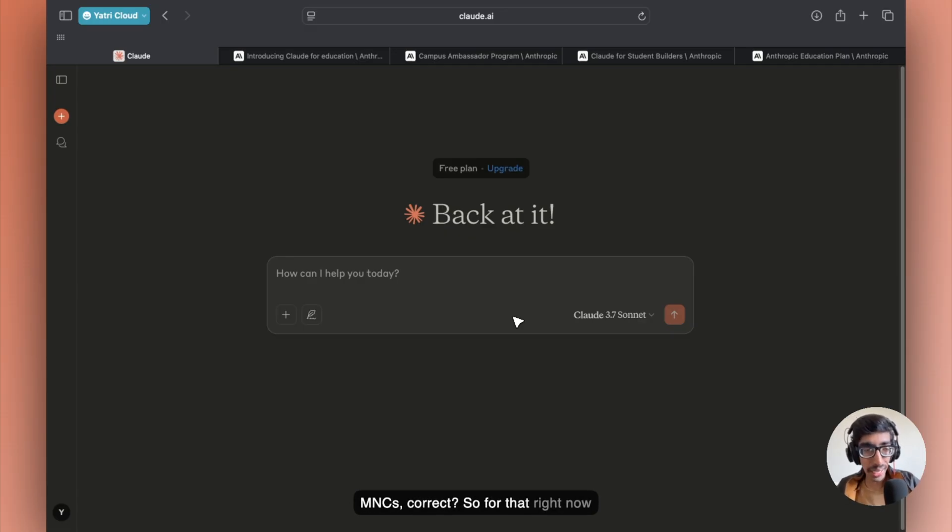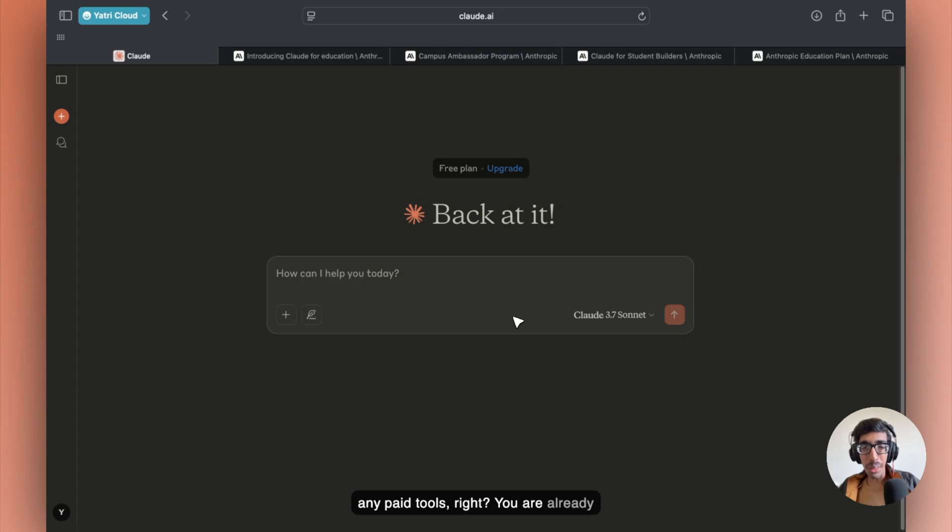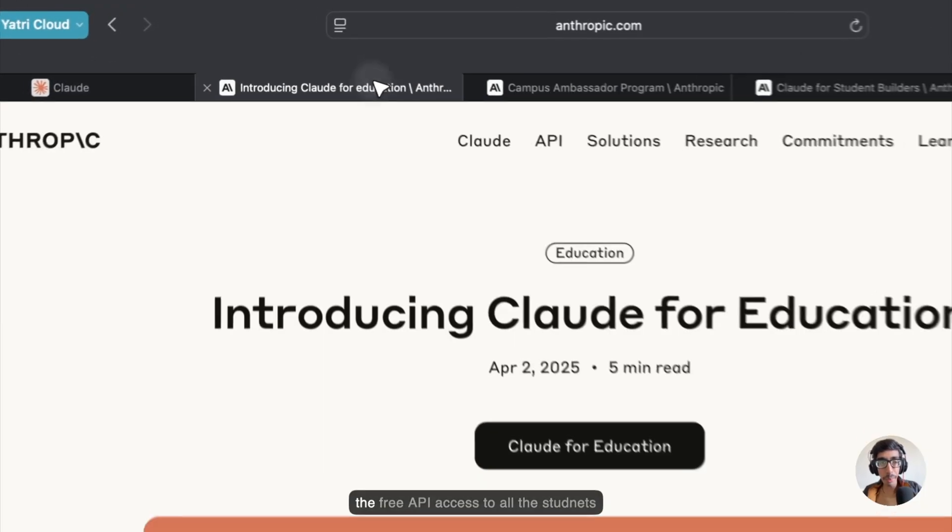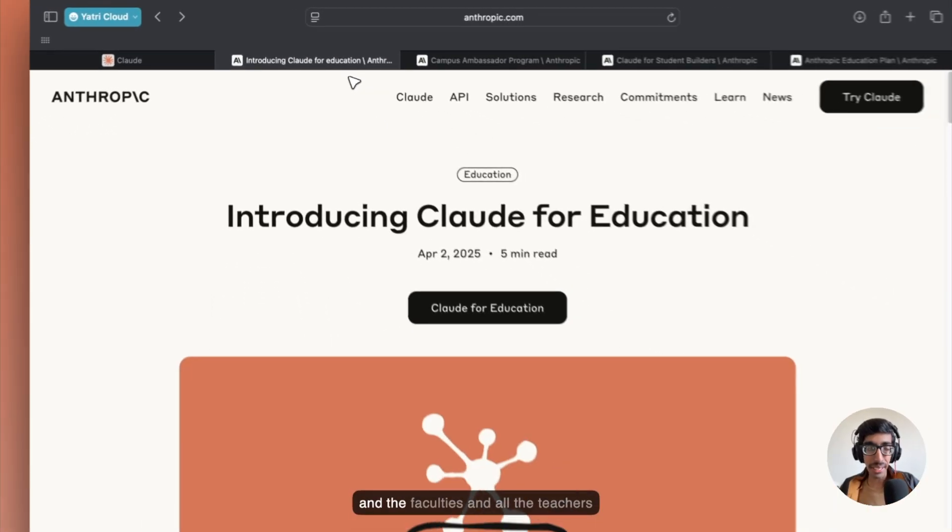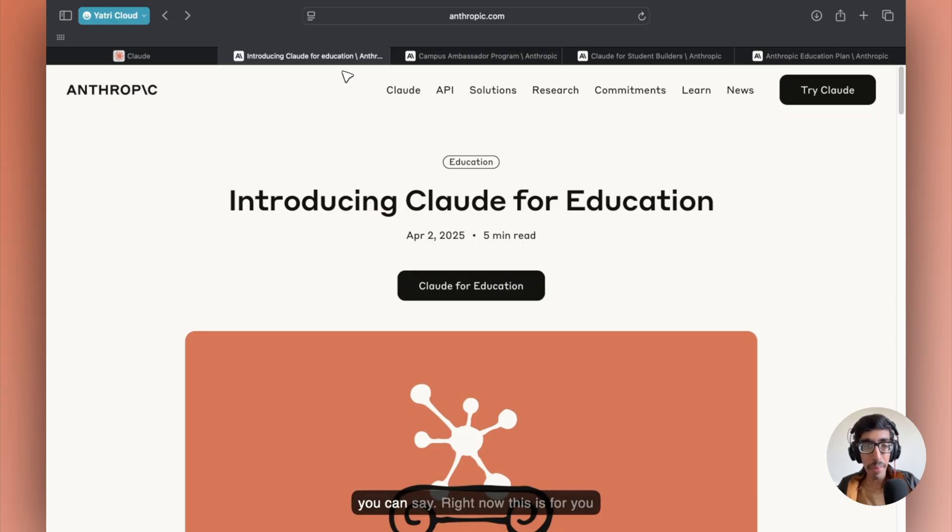So for that, if you have no money, no access to any paid tools, you're already feeling the same, right? But no worries. Right now, Claude is giving you free API access to all the students, faculties, and teachers.